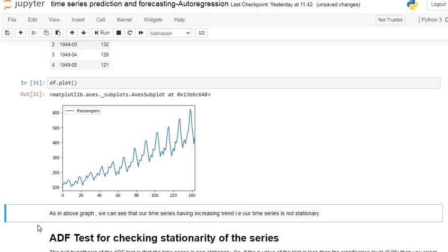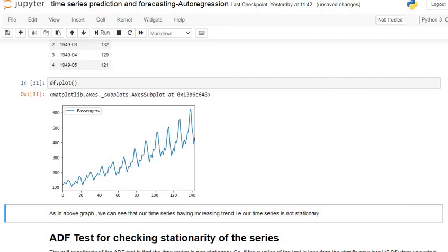As you can see in the above graph, our time series has an increasing trend — that is, our time series is non-stationary. We say a time series is stationary when it has constant mean and variance and there is no trend. But in our time series data we have an increasing trend. That's why we say our time series is non-stationary — it does not have constant mean and variance and it also has an increasing trend.